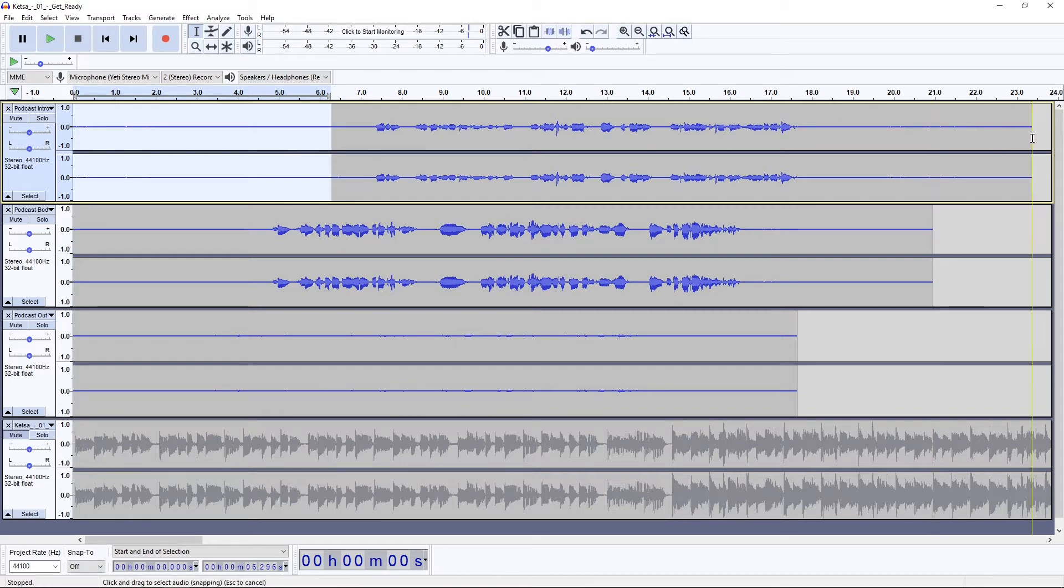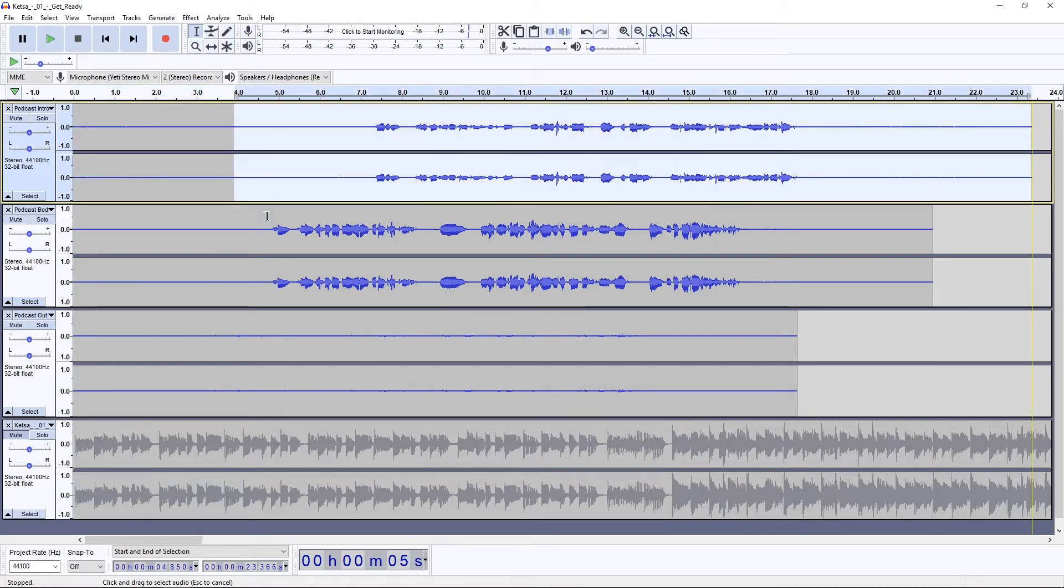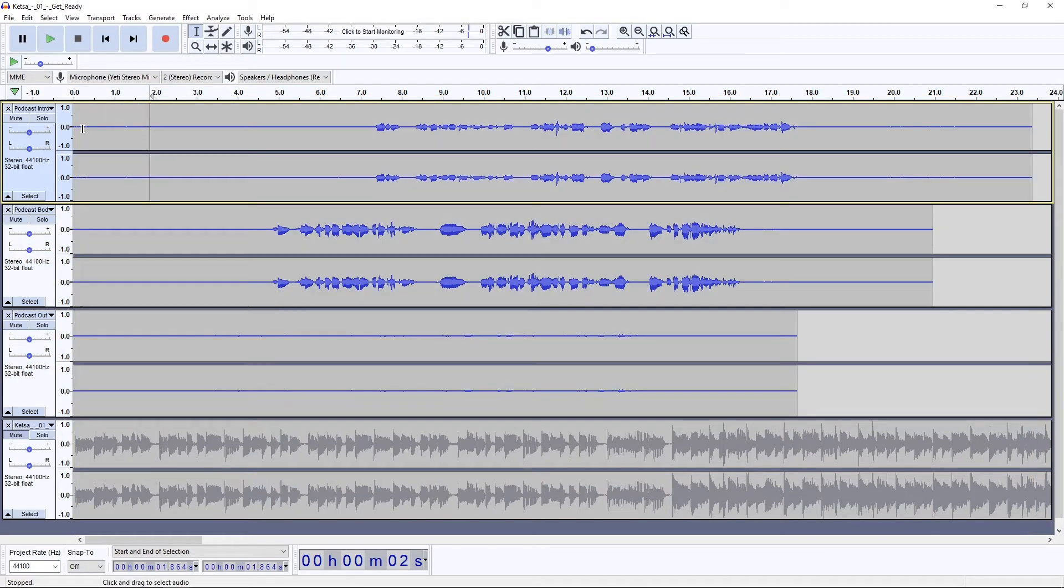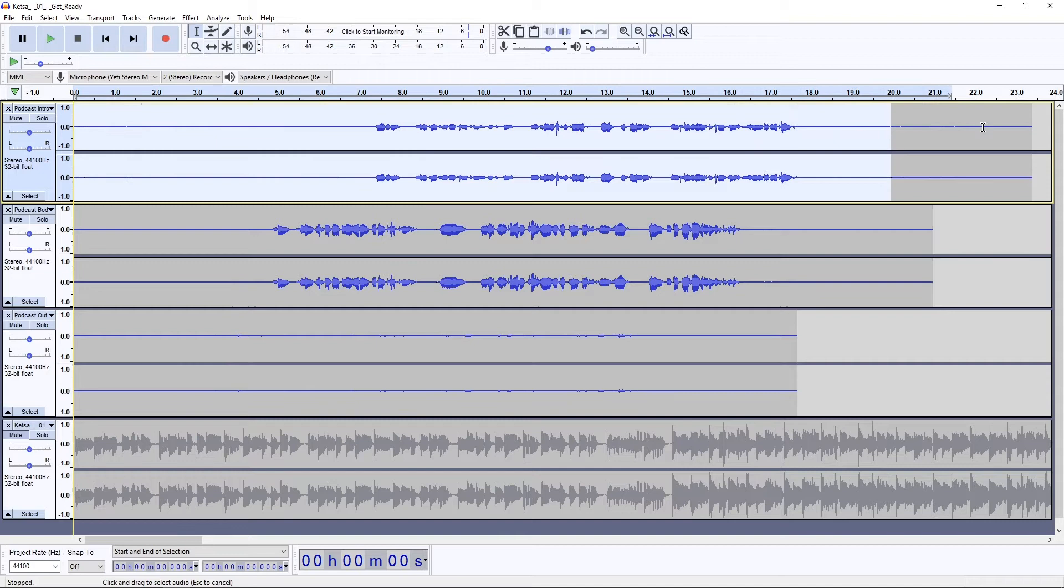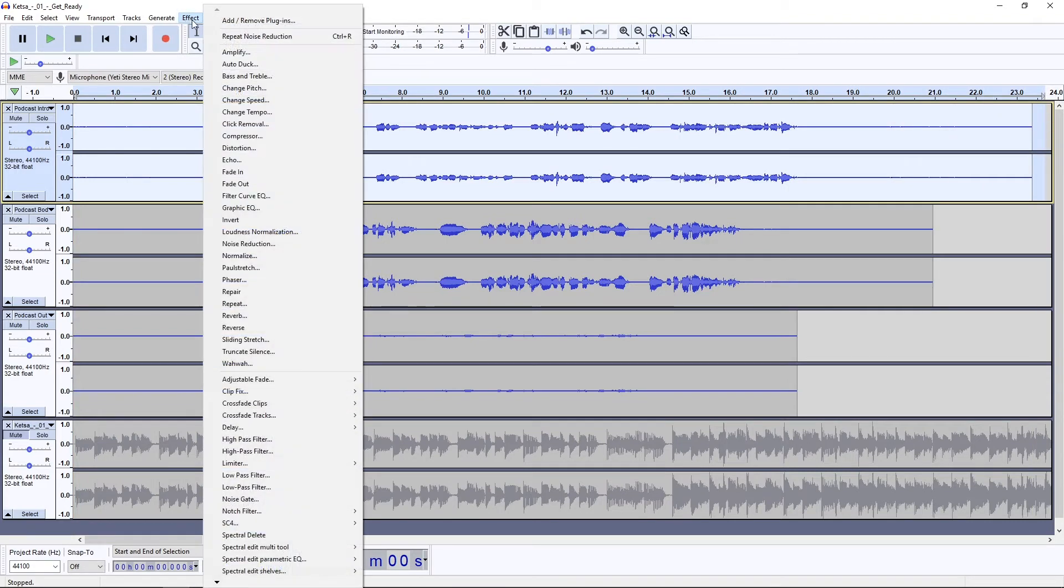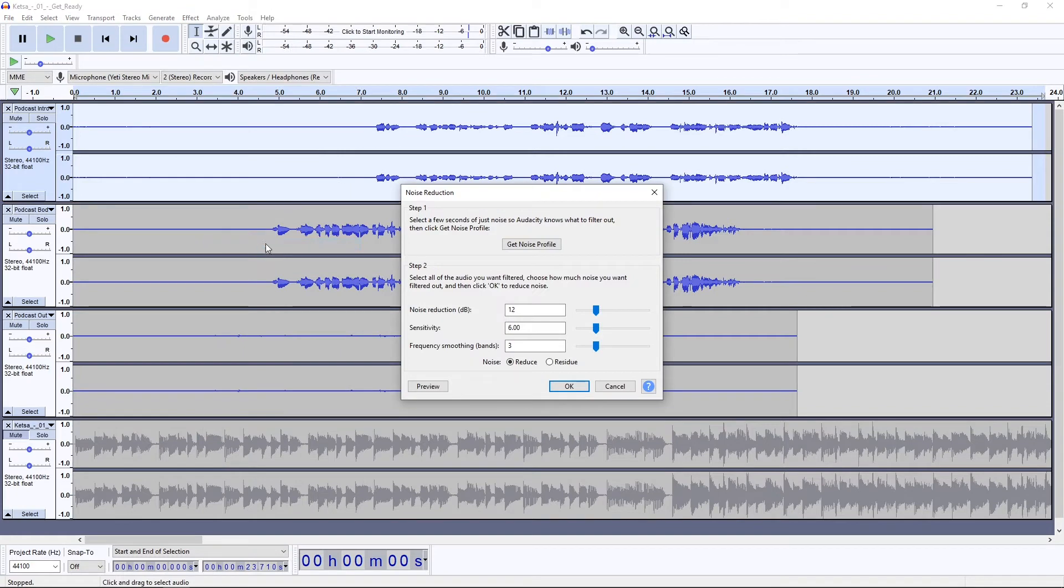The second step is to highlight the entire track - not all of the tracks, but this entire track up here. Then go to Effect, Noise Reduction. These default settings are generally fine. We're going to click Reduce and then OK.